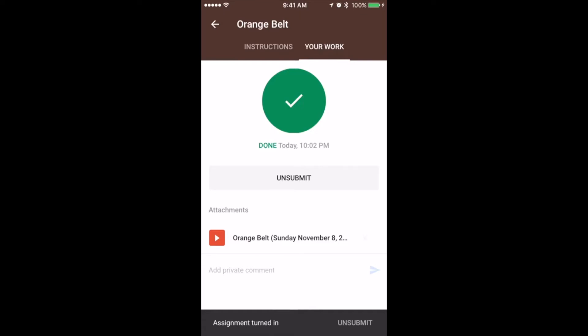After your video has been uploaded, then you can go work on submitting your video reflection.